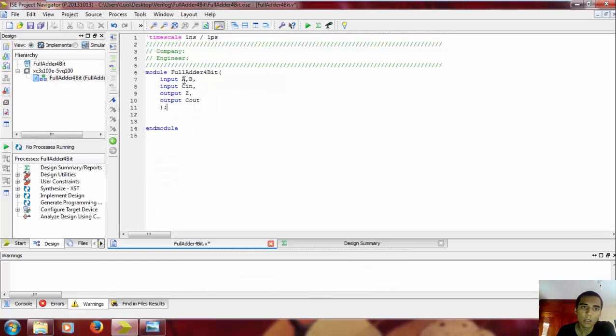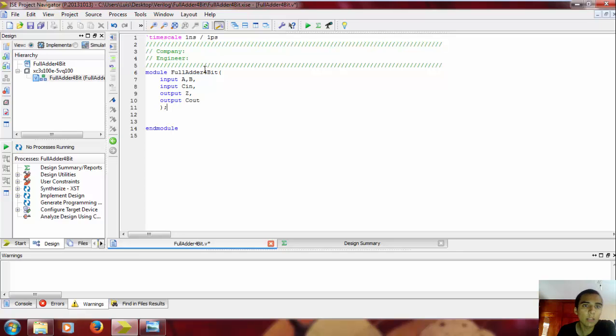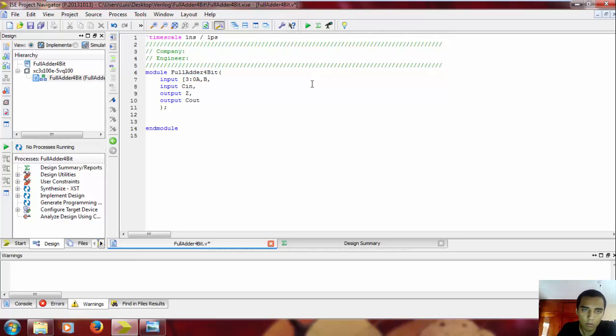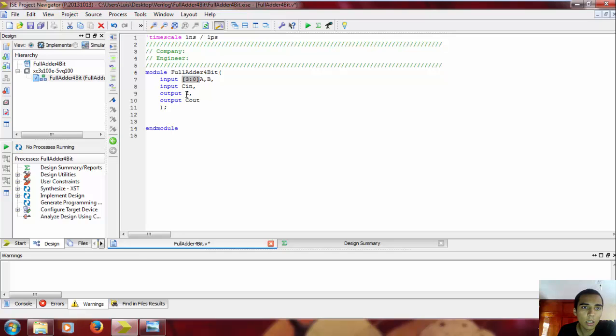First, we're gonna make some changes because, as I say, this is a 4-bit and this one is 1-bit. You open brackets and put 3 down to 0, 3 down to 0, is represented like this.